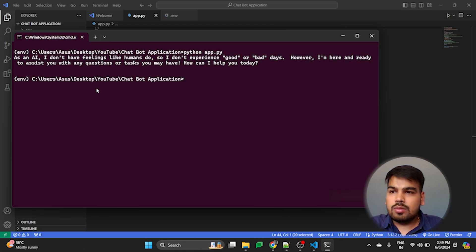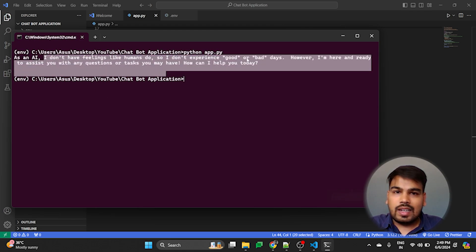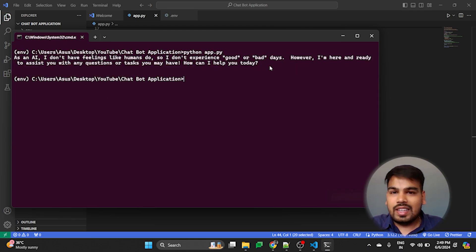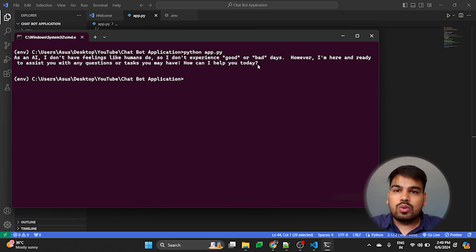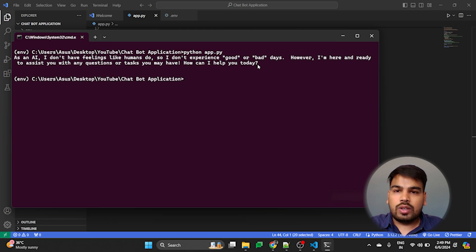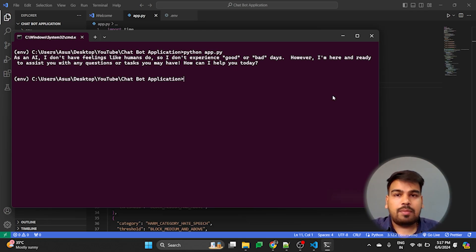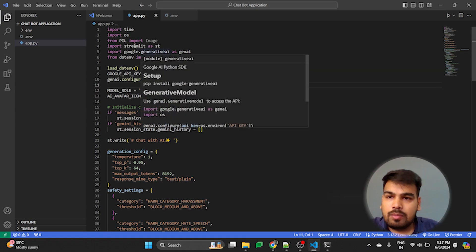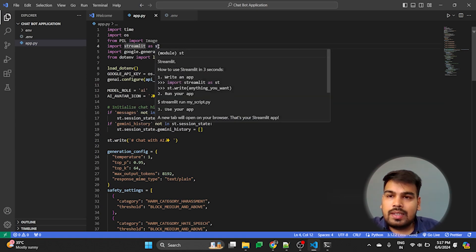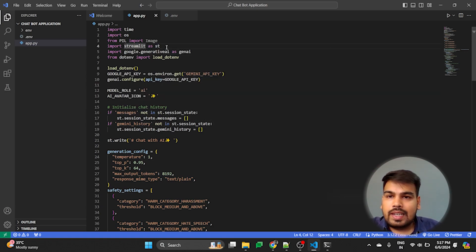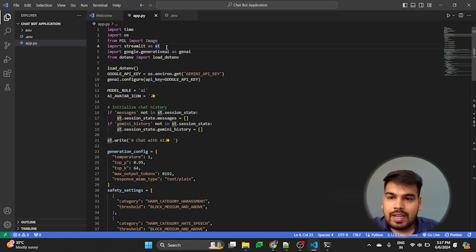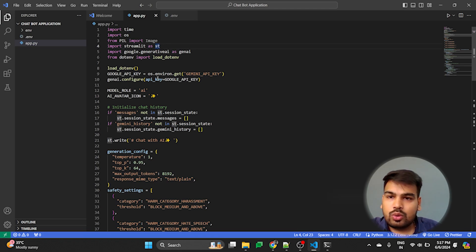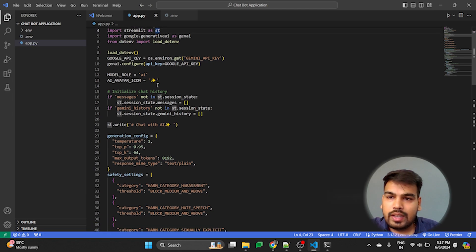So here we got a response back from the AI. As an AI, I don't have feelings. I'm ready. We got the full response. So now we will be using the Streamlit package to create the UI for it. Now after running the application through Generative AI, I have added the package Streamlit. So Streamlit is basically a UI platform, a package provided by Python to give the UI.